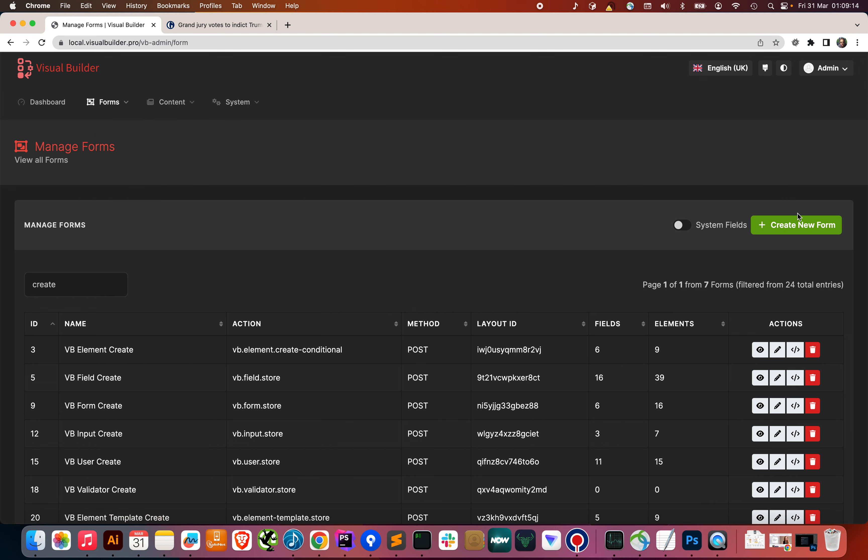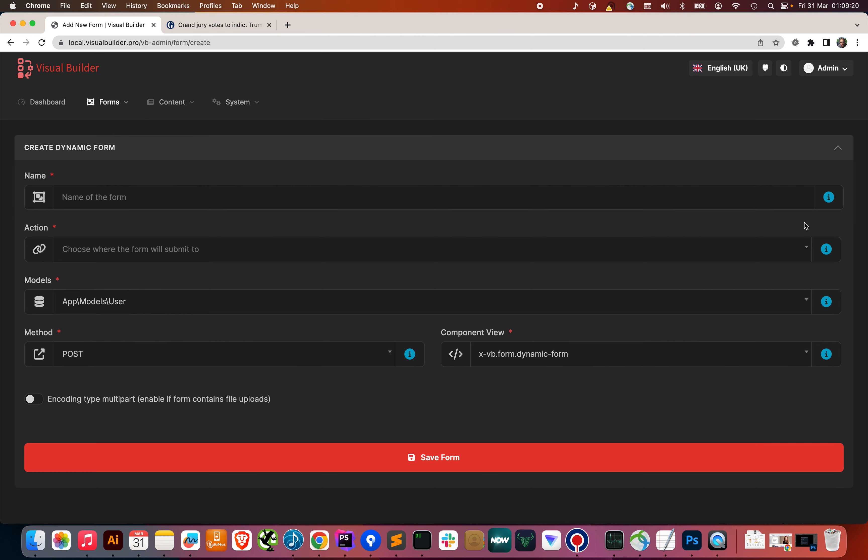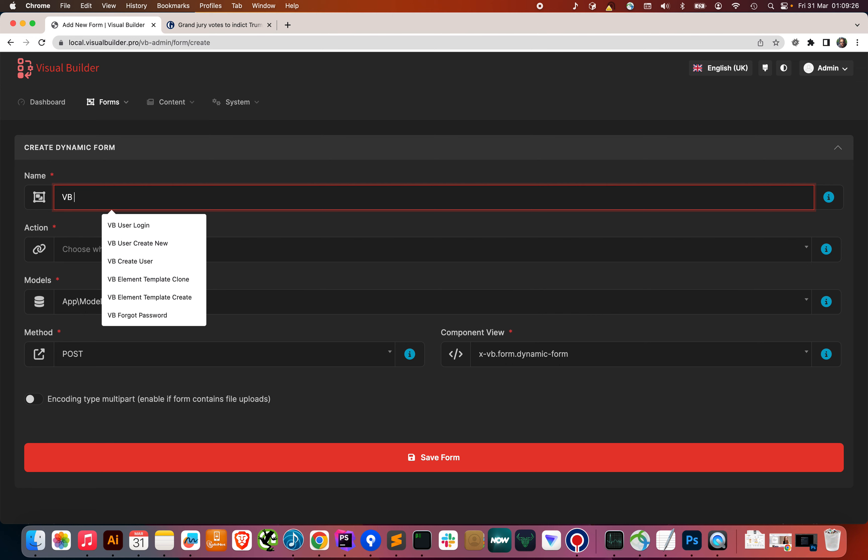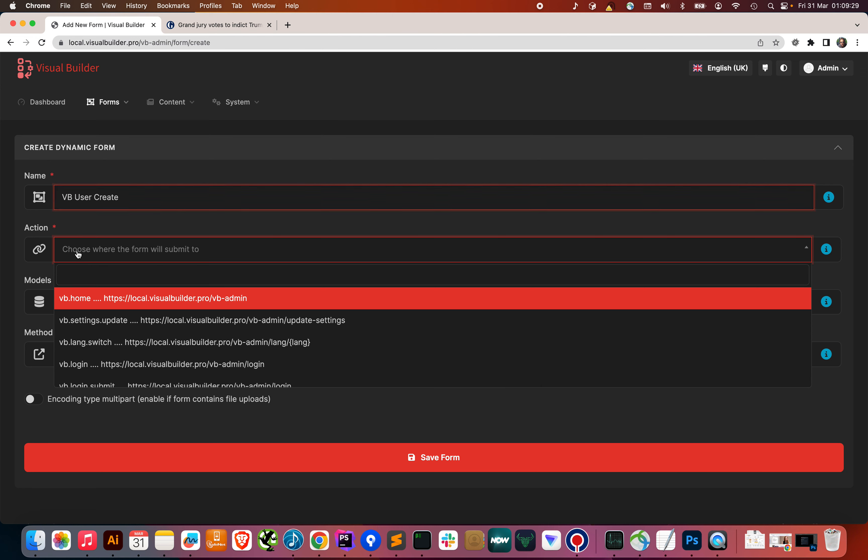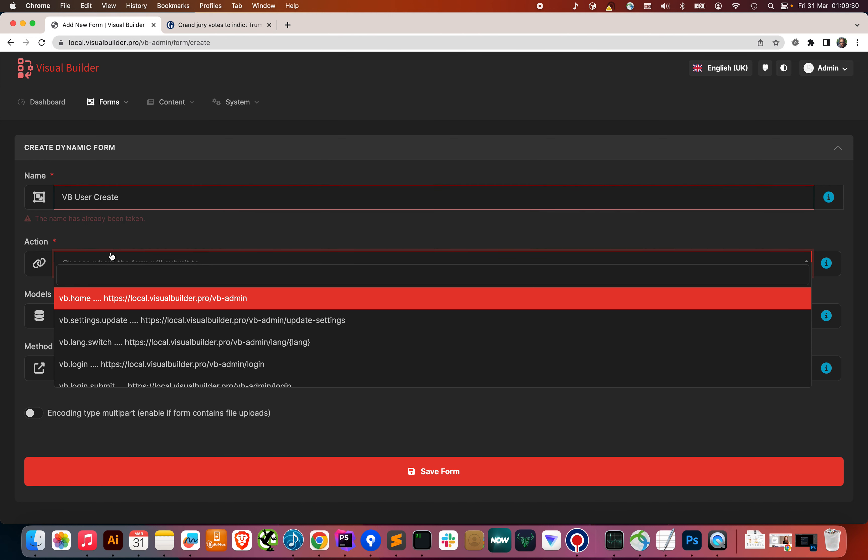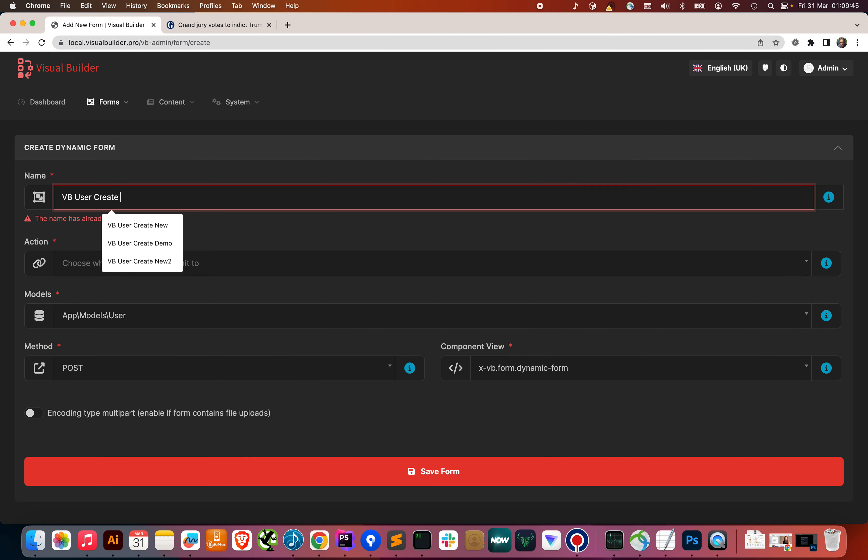Let's have a look at creating a form. Now, all of the forms in Visual Builder have been built with Visual Builder. So, this is a demo of the system working. We're going to create a form called VB User Create. And you can see there we've got client-side validation. That's used the undocumented Laravel precognition to use the server-side validation, but with an AJAX call to validate that field when we lose focus. Let's call that create demo.